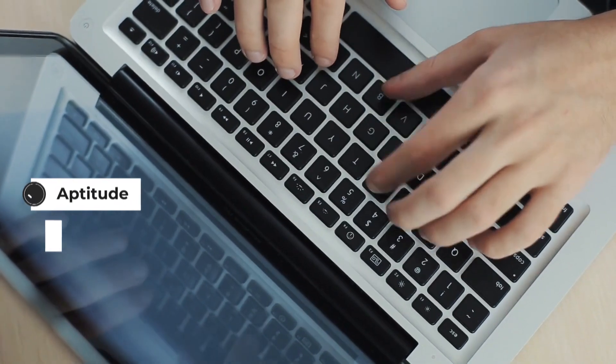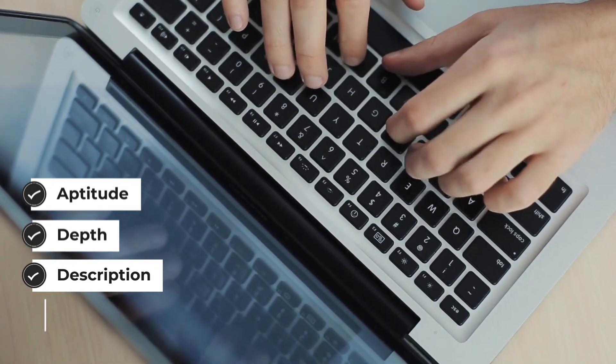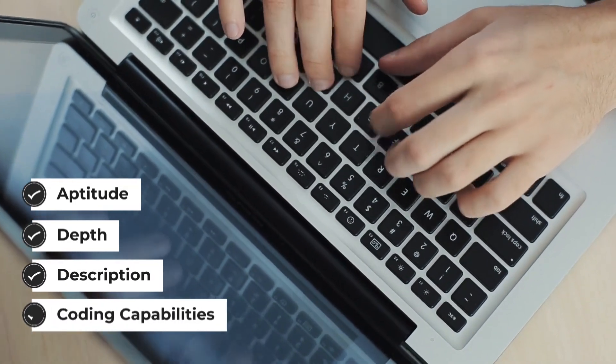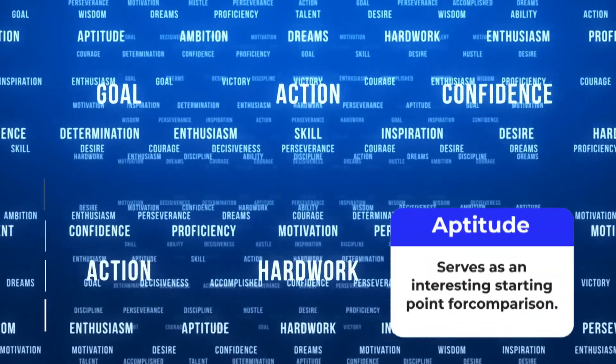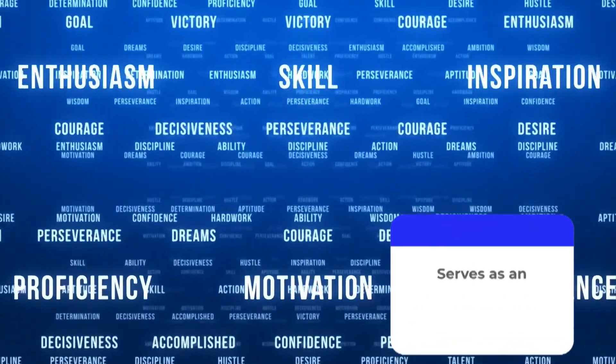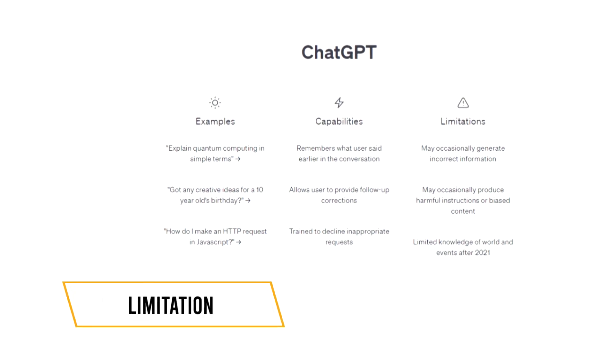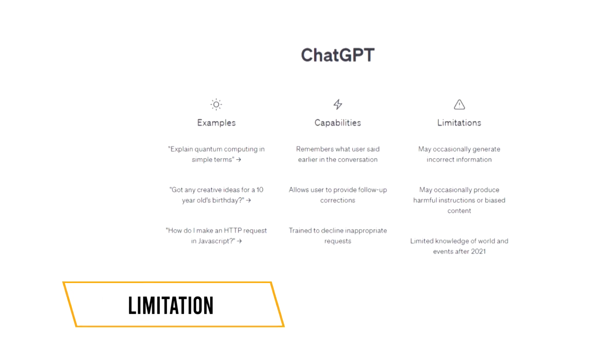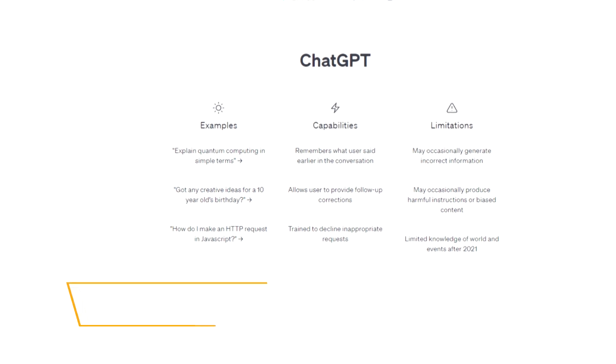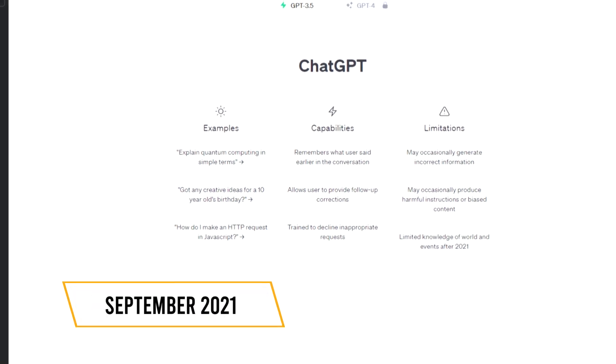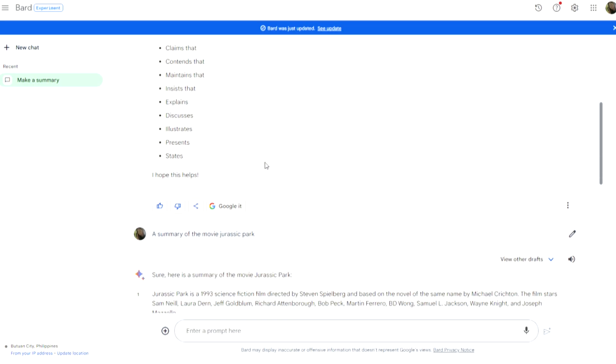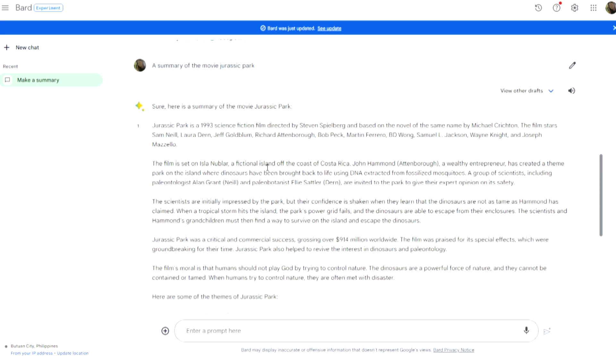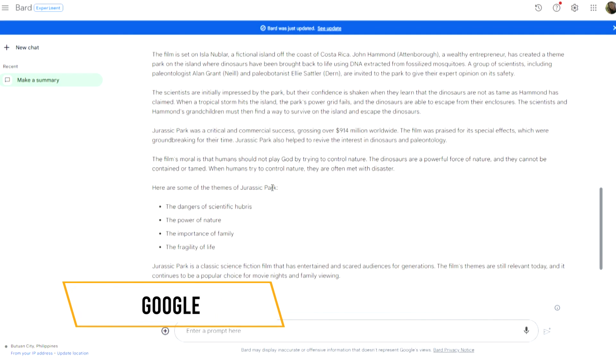Aptitude serves as an interesting starting point for comparison. ChatGPT has a limitation due to being trained on information only until September 2021, resulting in a knowledge cutoff. In contrast, BARD, primarily owned by Google, has no such cutoff giving it an advantage.